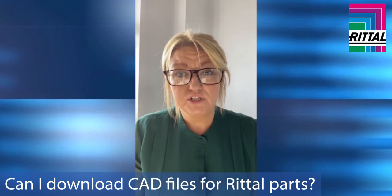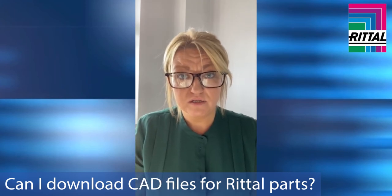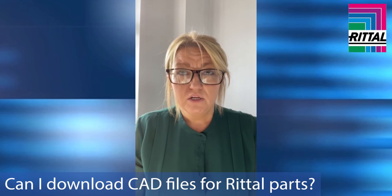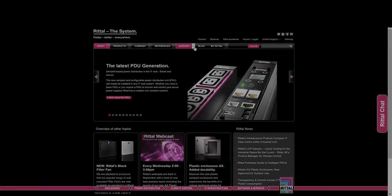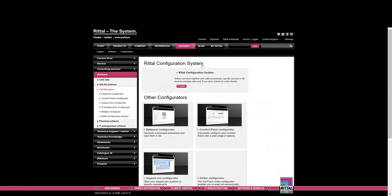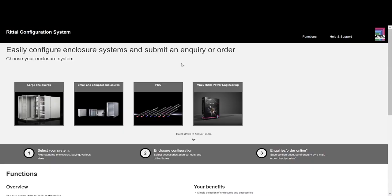The other alternative would be to use our Rittal Configuration System, also known as RIGS. You can find this on the website under the support section — you'll see Rittal Configurators. Simply click on there and you can go into the Rittal Configuration System. This is for our small and compact enclosures and our large Bain systems.